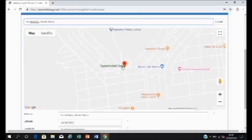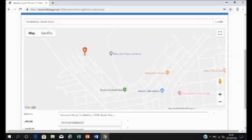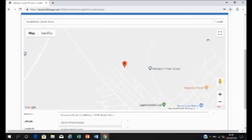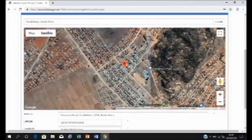Now you can move the pin around to where you live. So say, for example, you live close to a Marshall Primary School. You could move the pin to that location. Click on the satellite.